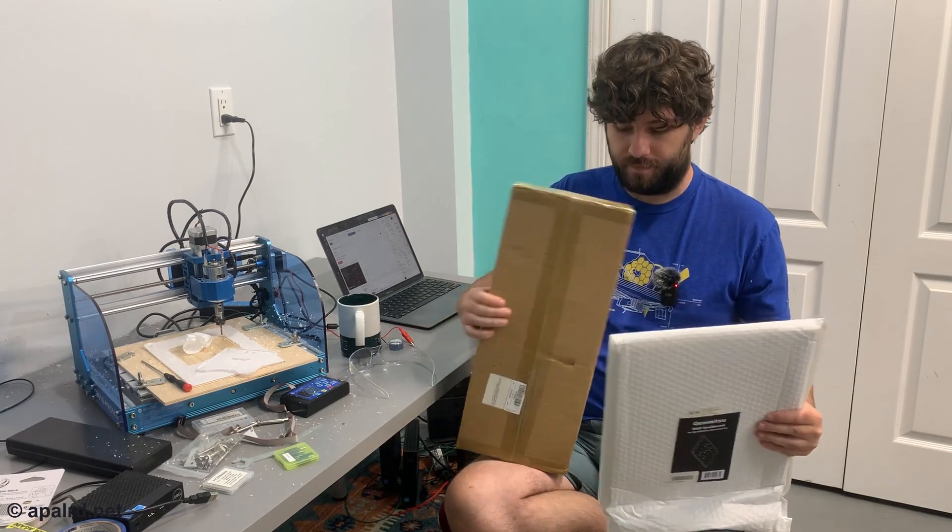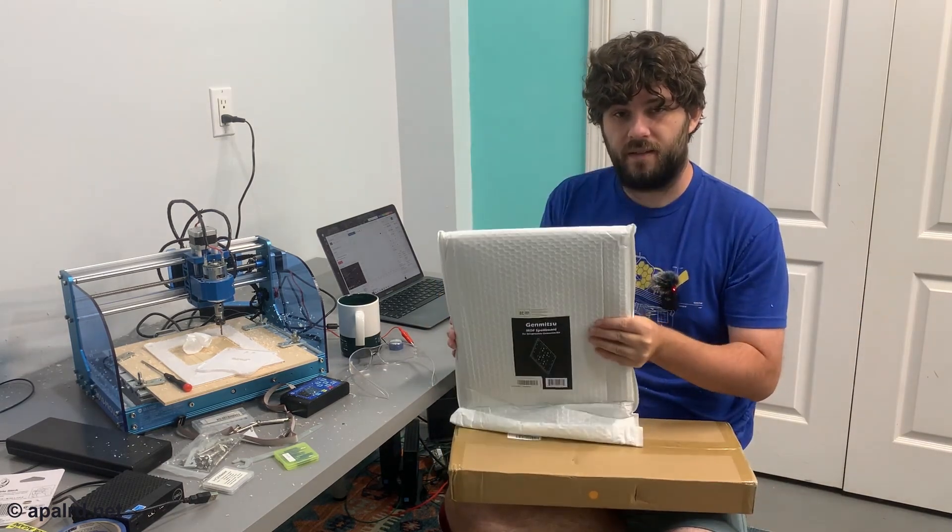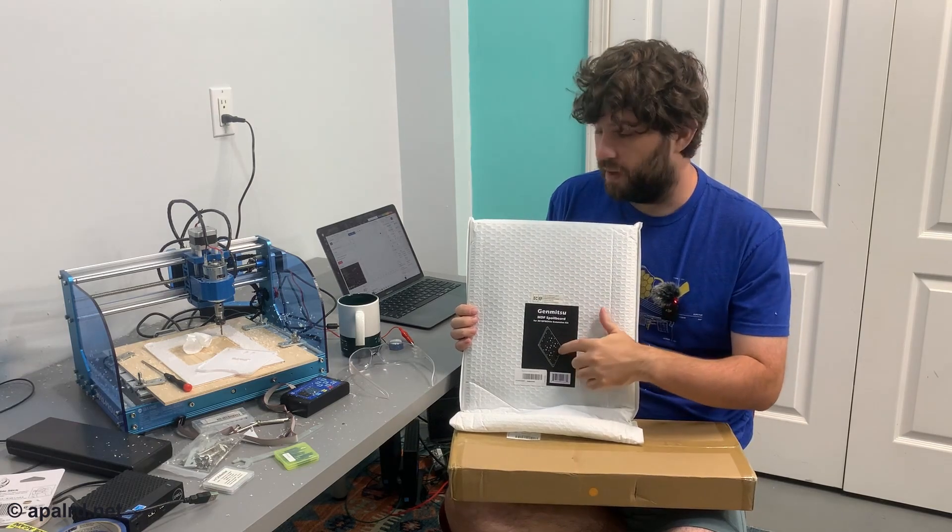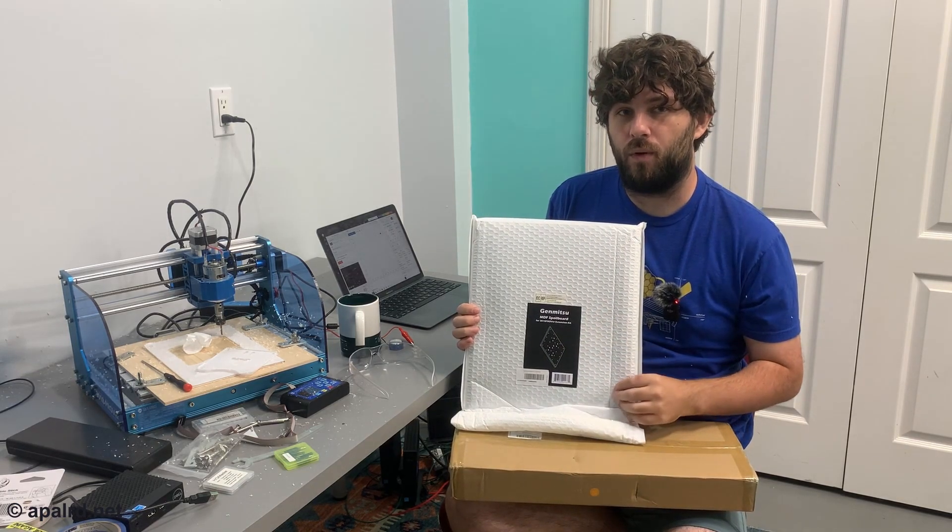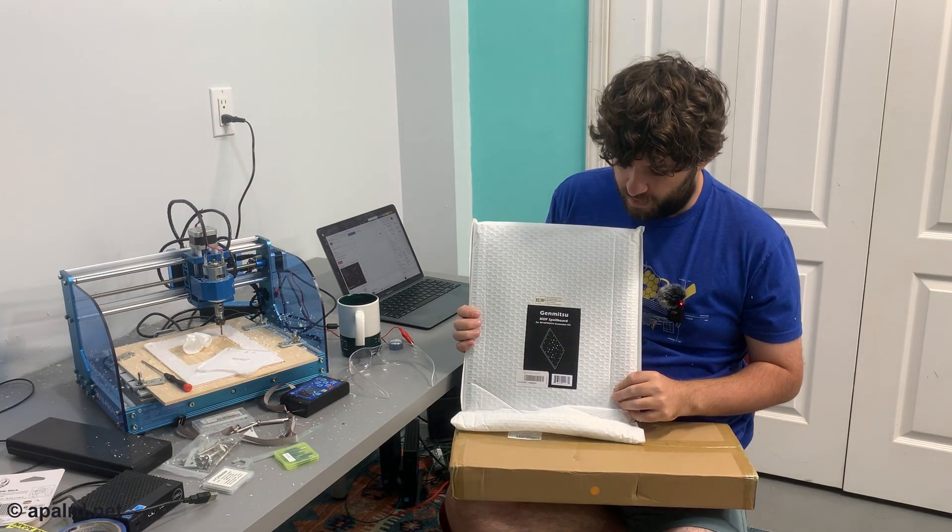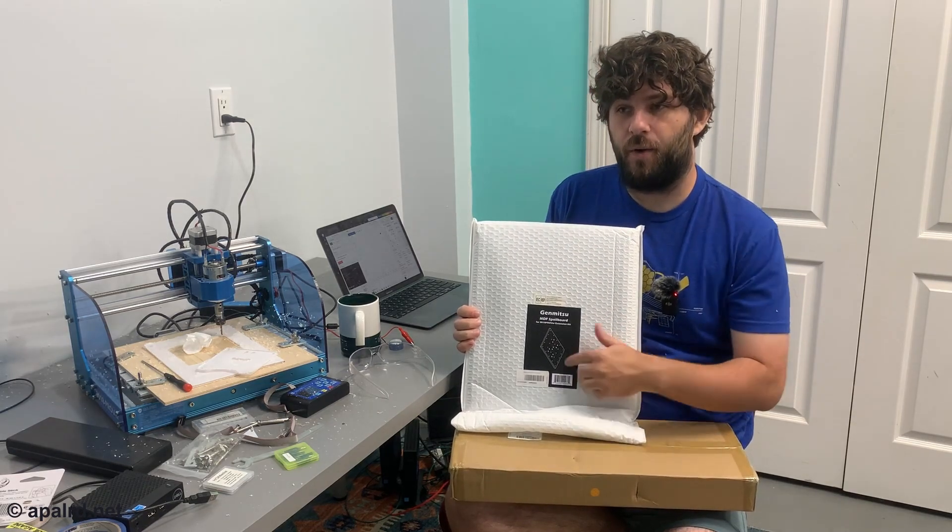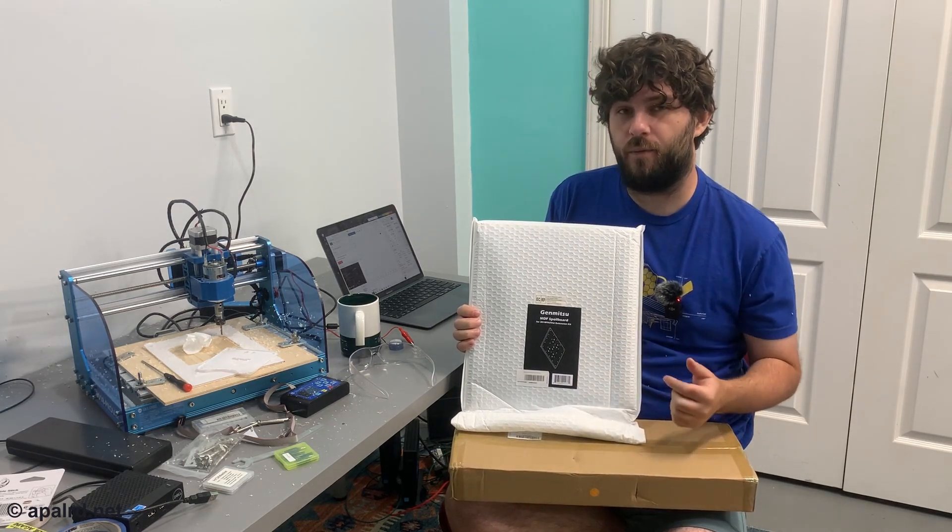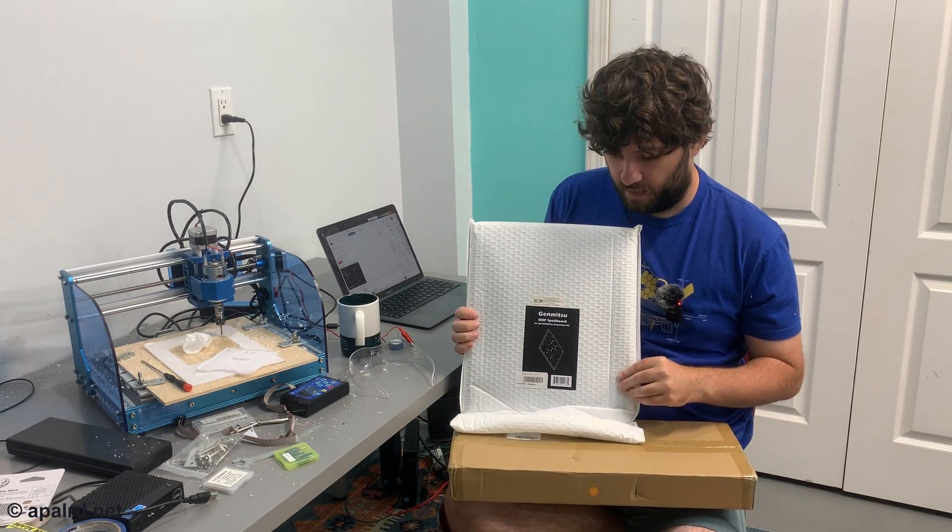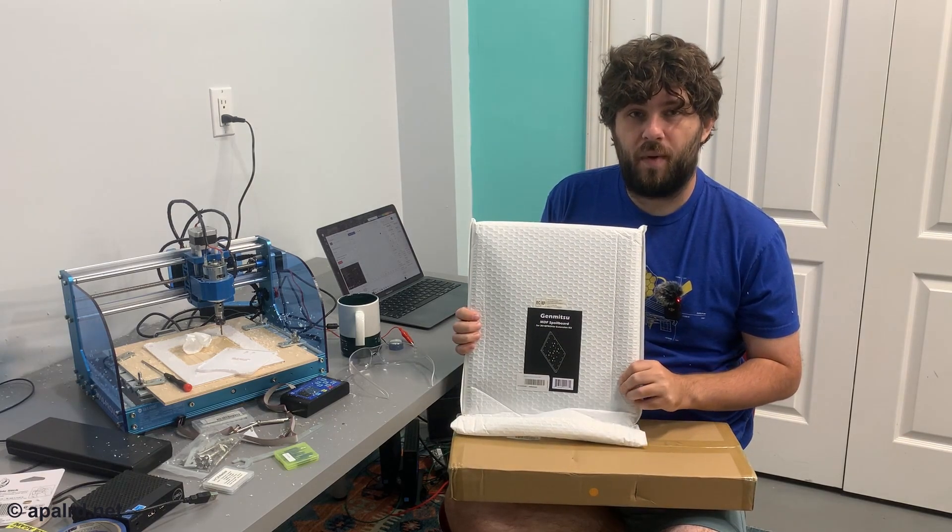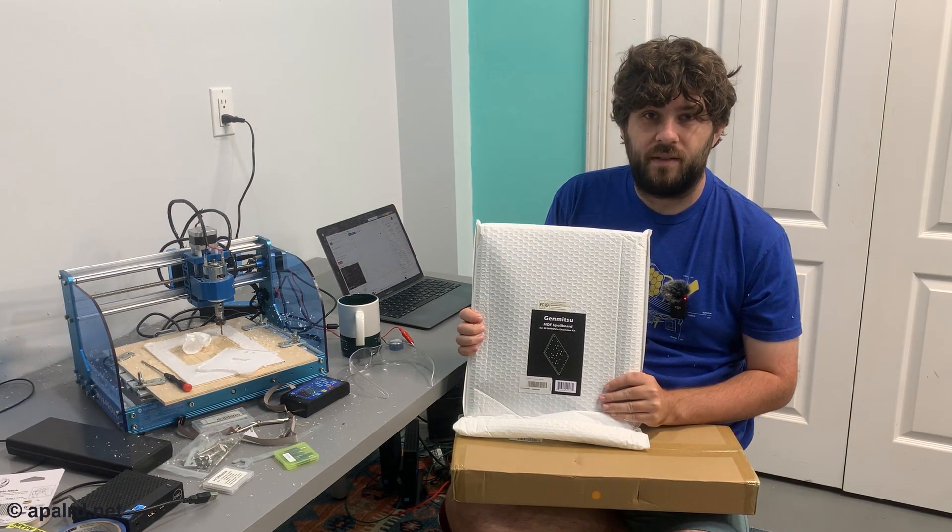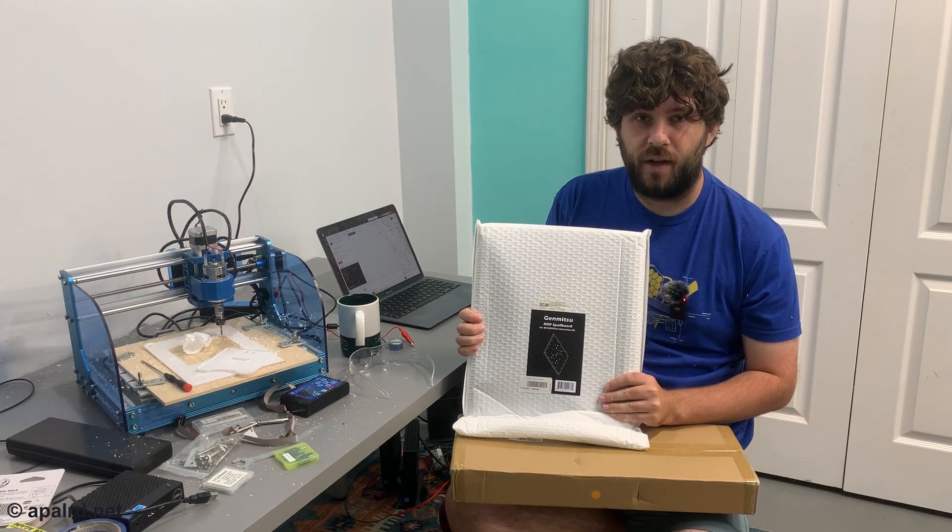So this is a new MDF spoil board. And this replaces the aluminum bed with a wood one. And my hope is I can stick the plastic down directly onto the MDF with double-sided tape and not have to have the aluminum bed at all. So as always, stay tuned for the next adventures in this project.